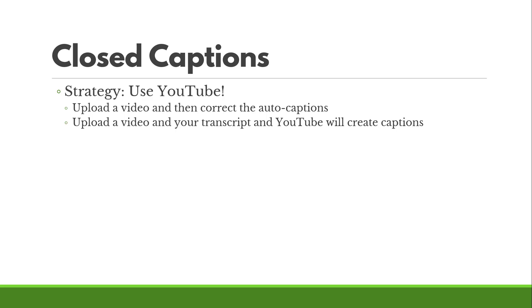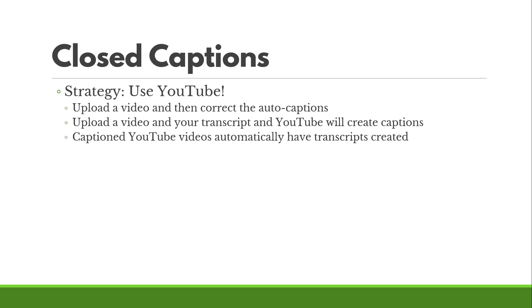Another option is if you do have a transcript for your video, you can upload your video and then upload your transcript. And YouTube will automatically chop up your transcript to match the video. So that's pretty ideal. If you are someone that works from a transcript, you can just pop that in and it'll turn into closed captions for you.